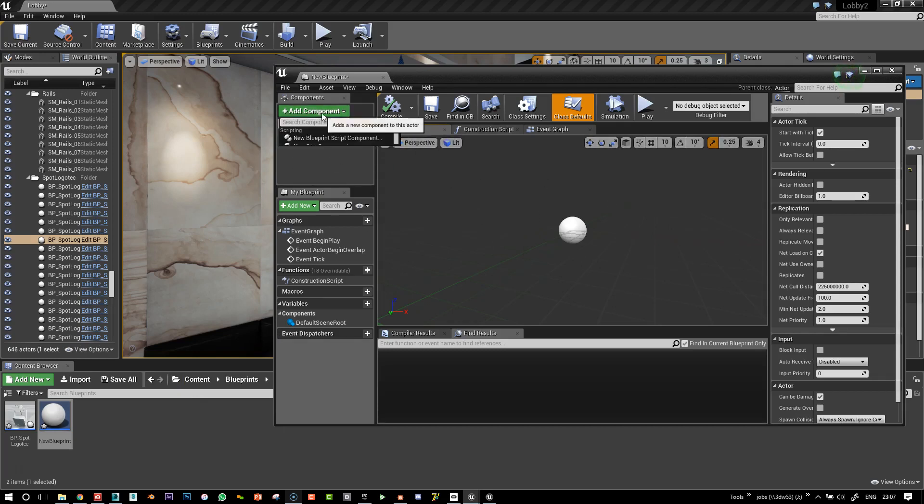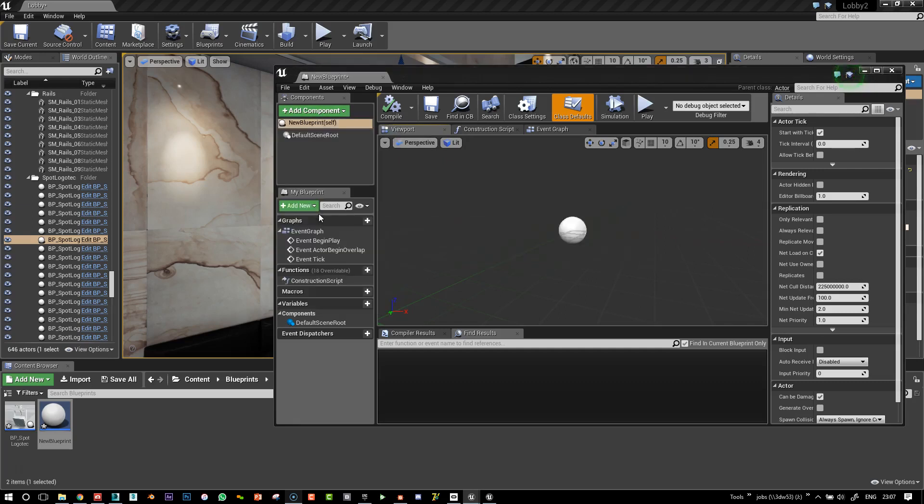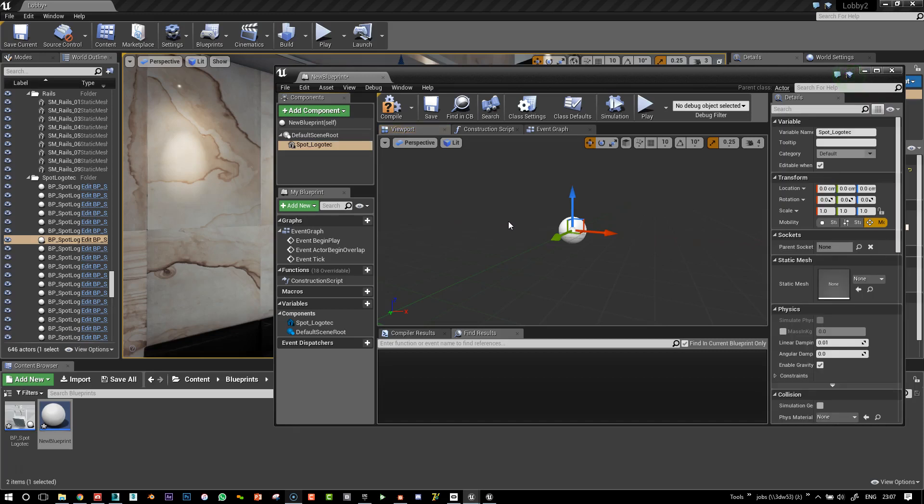I'm just very simply going to add a static mesh. And I'm just going to call that spot logotech. That's the name of the spot.